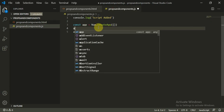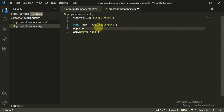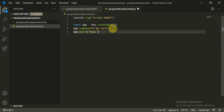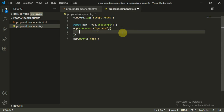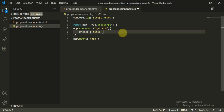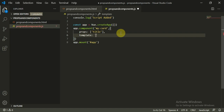To create our own component, we type app.component('my-card', { ... }) because we are registering a new component. Inside we pass a JSON object with two things: props equal to ['title'], and a template using a backtick string — the backtick symbol is below the escape key — where we return a div containing an h1 that displays the title.